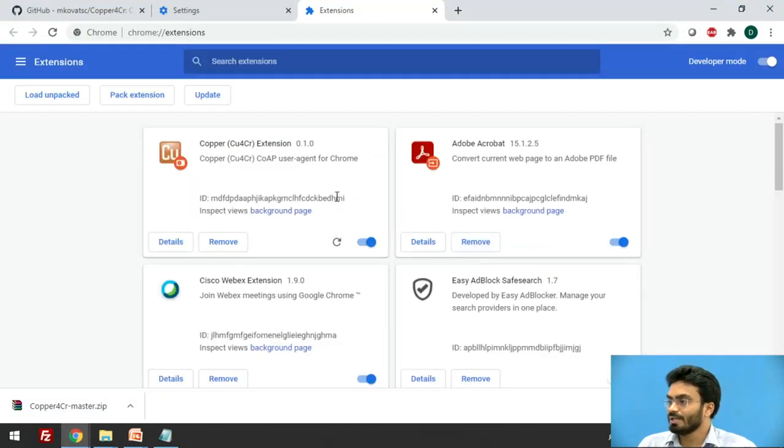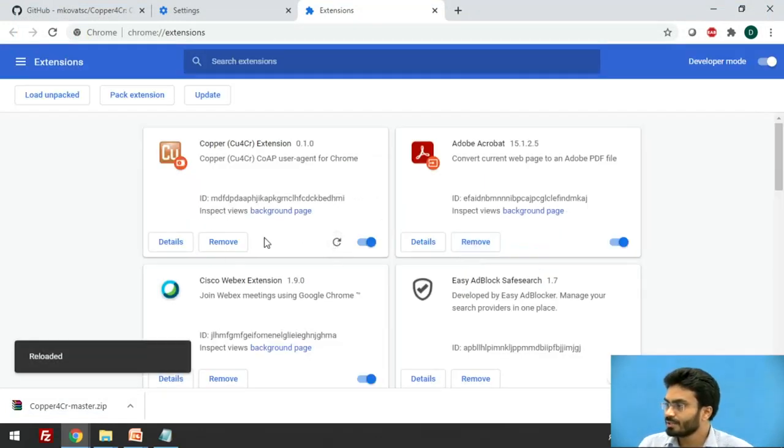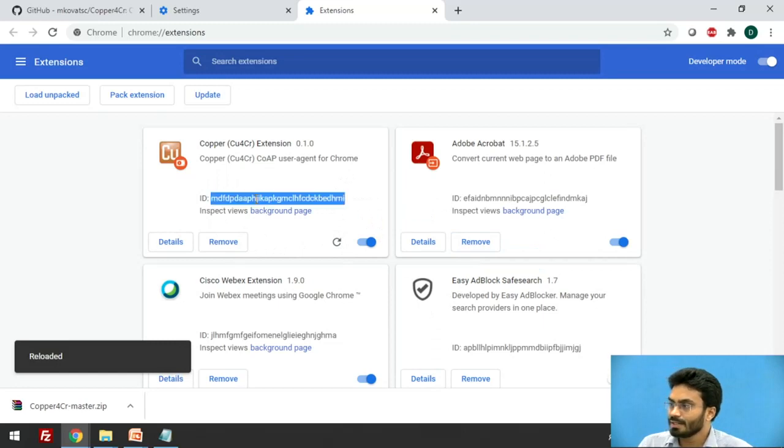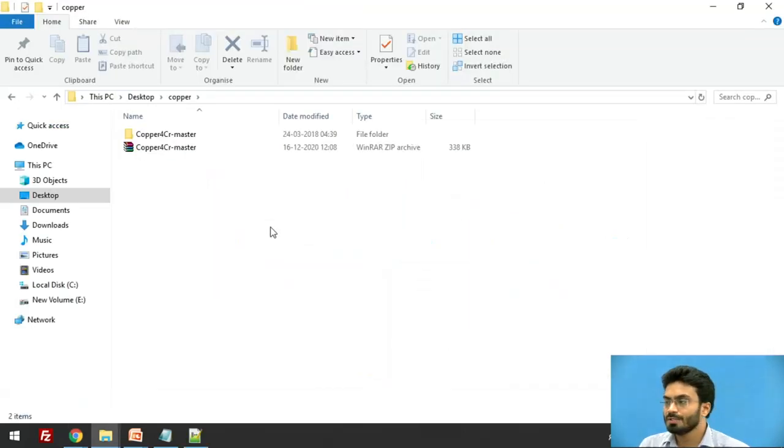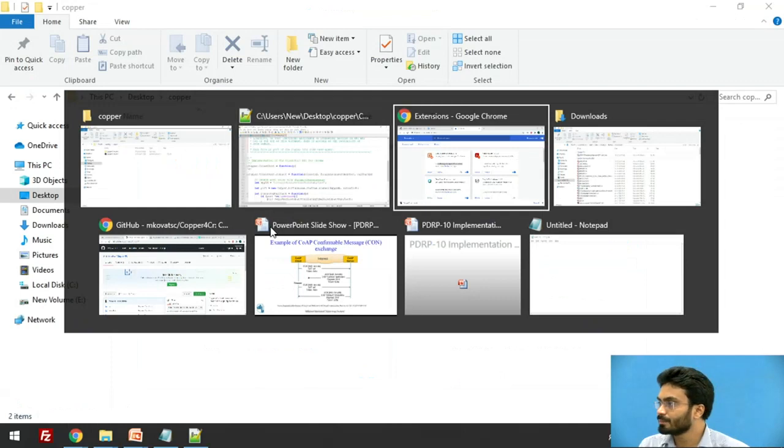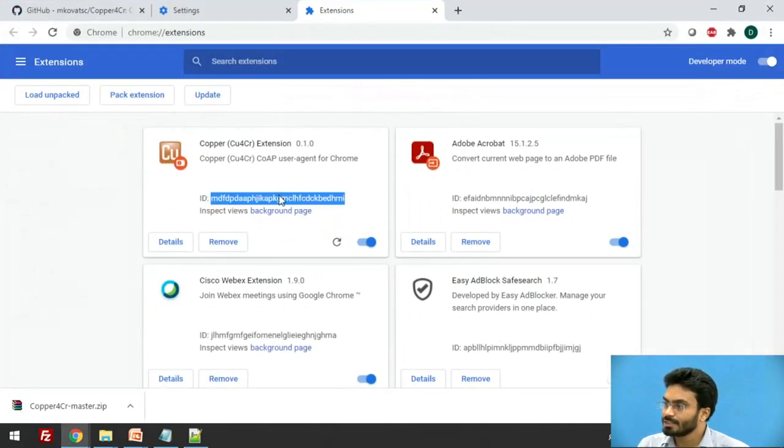Okay, if there is an error, you can ignore it or simply refresh it. So here you will be getting an ID. You need to copy down this. So once you install this, you need to copy this particular ID, which is going to be specific for each installation.